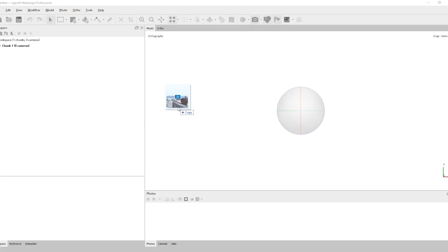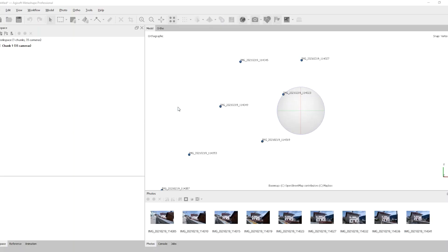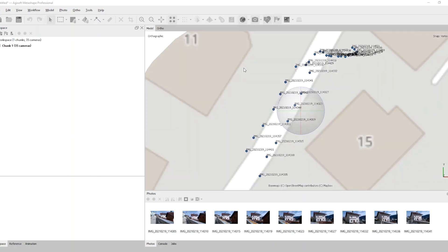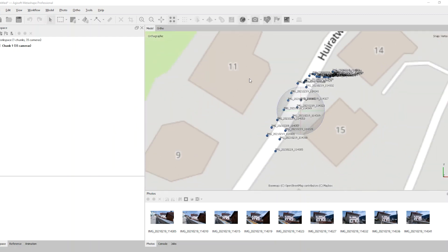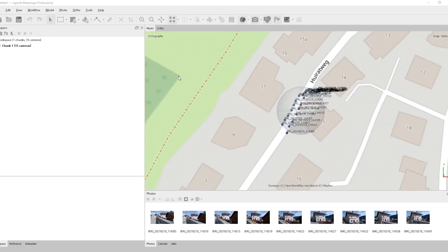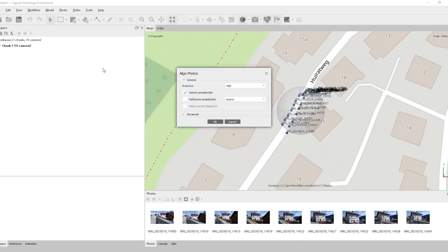Back in office, photogrammetry is our next step. We copy the photos from the smartphone to our computer and drag and drop them in AgriSoft photogrammetry software.